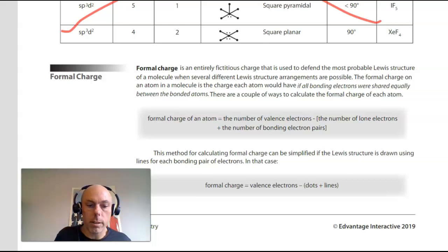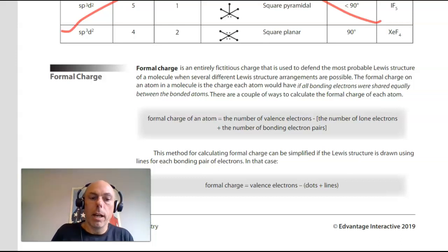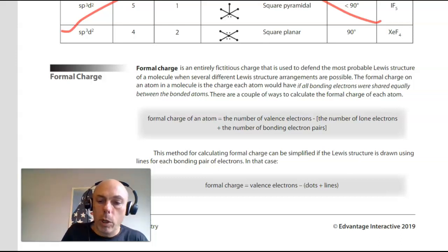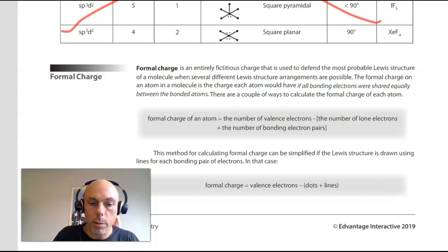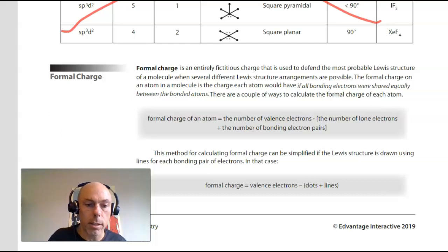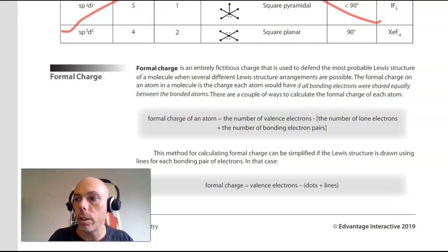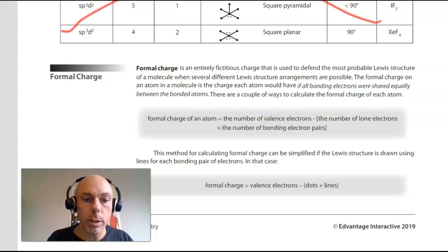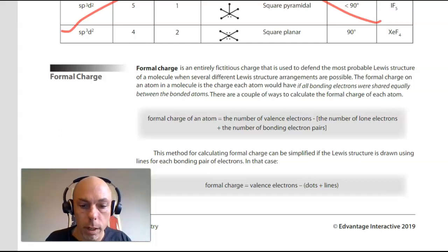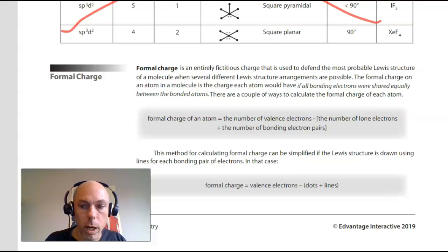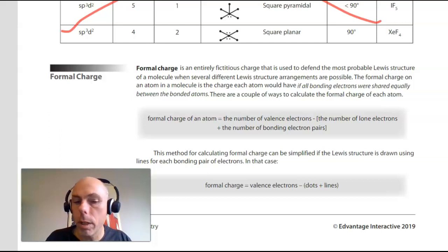Welcome back everybody. This is lecture 29 on formal charge. It'll be a short one and this is the very last lecture of chapter 6. We are on page 400 of our ebook.